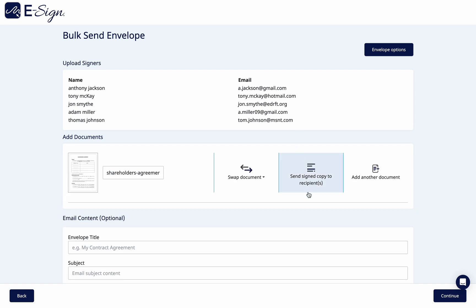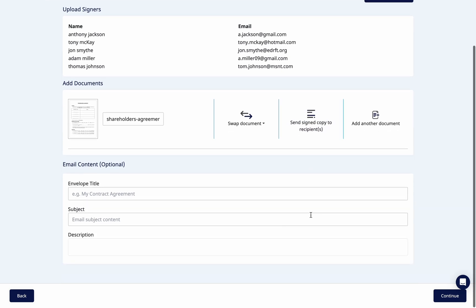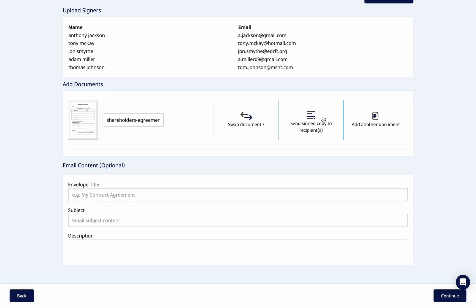You can also choose to send a signed copy to your recipients by clicking here. If you have uploaded the wrong document by mistake, simply click swap document to replace your document with the correct one.